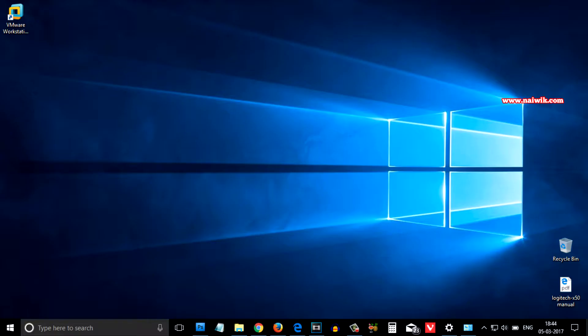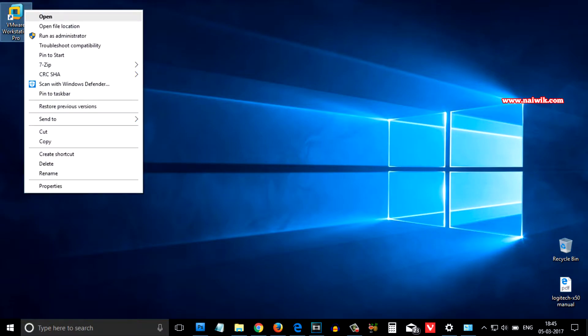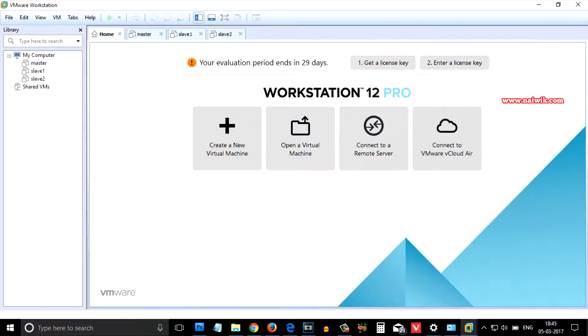Here is VMware Workstation, let's try to open the VMware Workstation. Click on open. You will get a message that your evaluation period ends in 30 days. Since I have installed previously, I am getting 29 days.